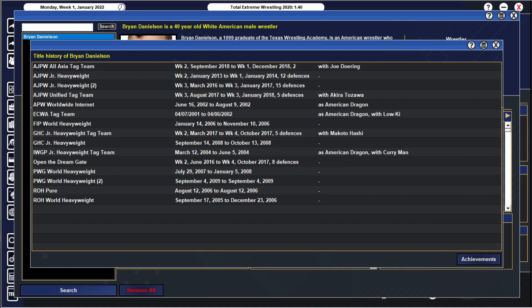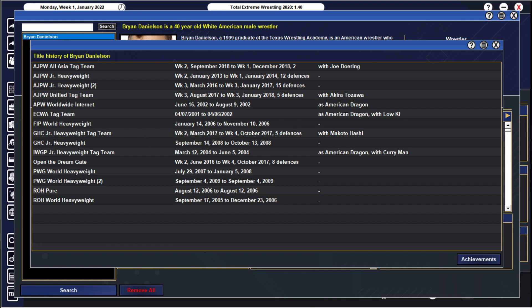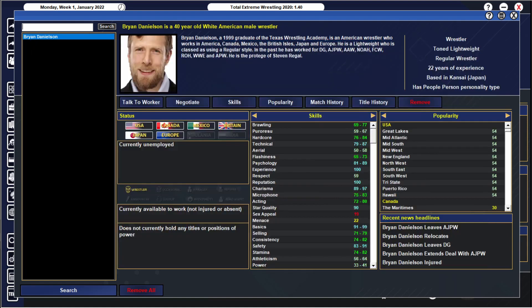You know, picking up some titles outside of AJPW his new home. GHC, the Open Dream Gate champion, but mainly AJPW titles, only four. Two tag titles, the All-Asia ones and the Unified ones with Joe Henning and Akira, but then also winning the heavyweight title two times and holding it for a combined total of 22 months with 27 defenses in a four-year period. It's pretty good.